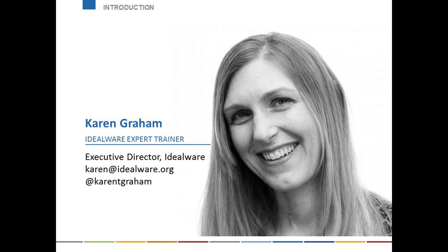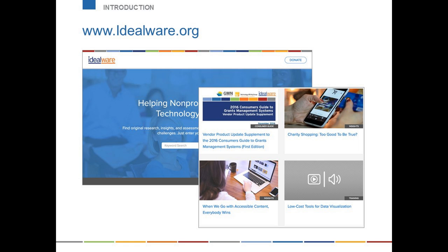Maybe you're brand new in your job and trying to get a handle on what kind of technology exists in your organization, or maybe you've recently been assigned to a role where you're responsible for technology. This webinar will help walk you through that. I also want to mention that Idealware has a lot of other resources on technology on our website, including consumer guides about different kinds of technology products. For example, next Tuesday we'll be releasing a new updated version of the Consumer's Guide to Content Management Systems for Nonprofit Websites. All of our work is impartial, research-based, easy to understand for people without a technical background, and the vast majority of it is free.